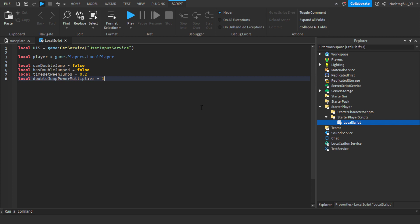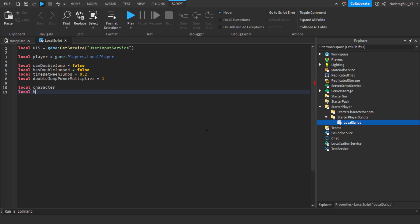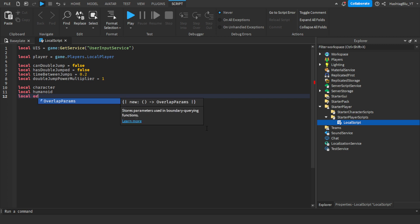Then we're going to do local doubleJumpPowerMultiplier — so this is basically how much higher the double jump will go. If it's 1, it jumps the normal height; if it's 2, it jumps higher, and so on. For now let's just do 1. Then we're going to make some blank variables: local character, local humanoid, and local originalJumpPower.